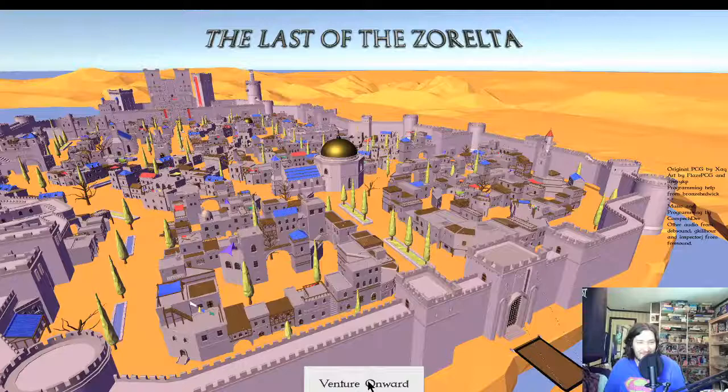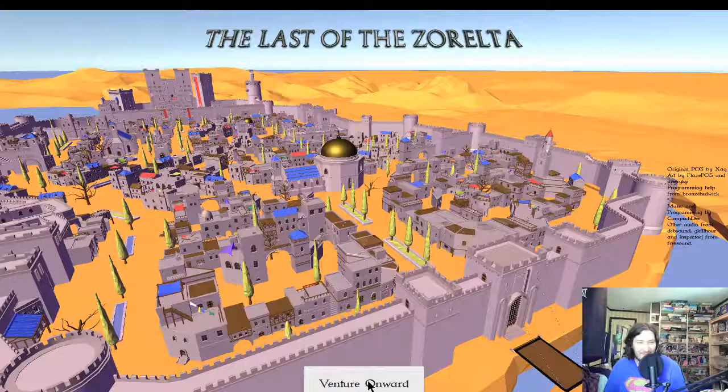Venture onward. Yeah, the last of the xarelta. Bridge of peace.